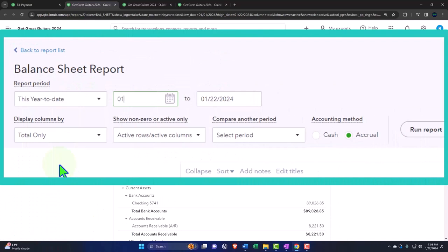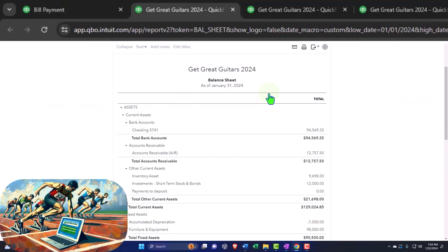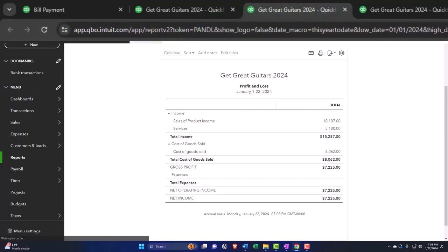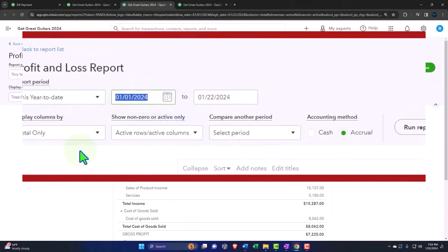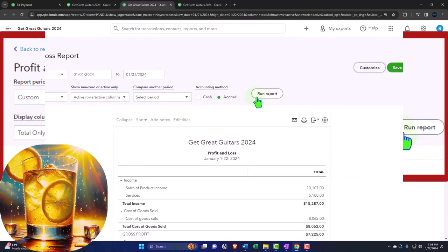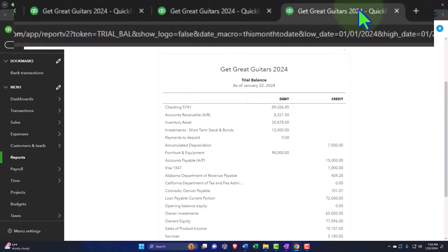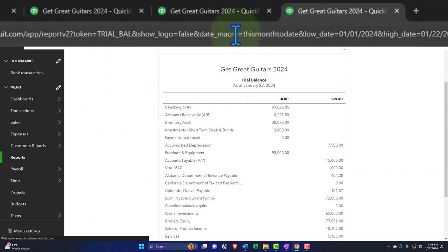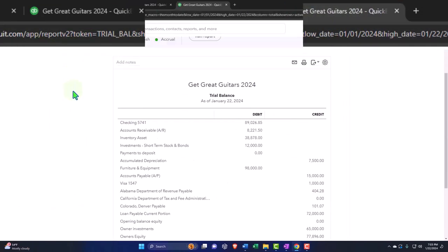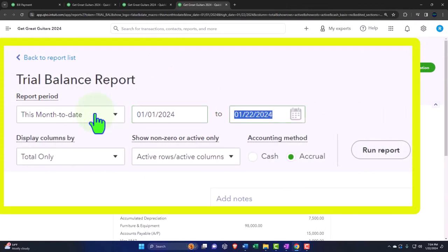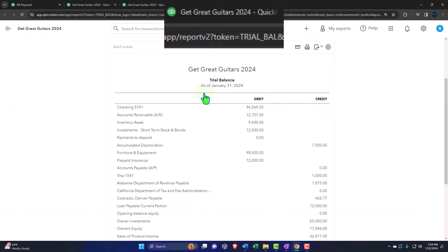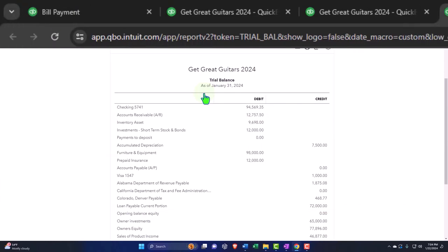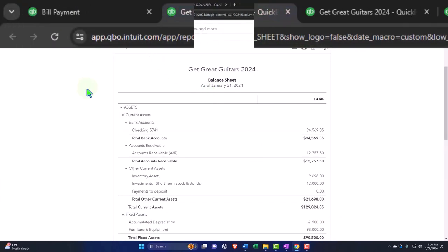Let's go to that tab to the right, close the hamburger, and change the date range from 01/01/24 to 01/31/24, then run it to refresh. We'll repeat this process for each report like an assembly line, closing the hamburger, changing the range, and refreshing each one.